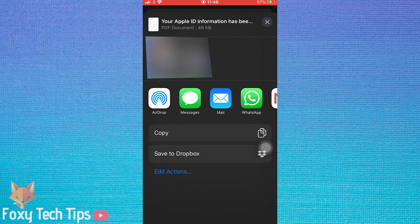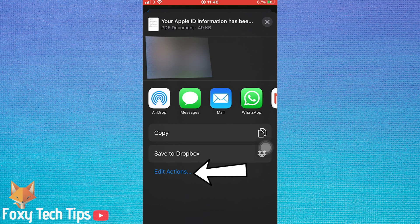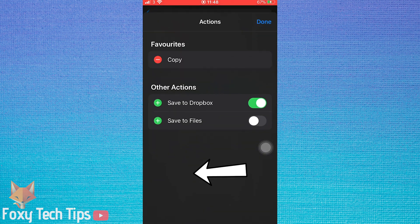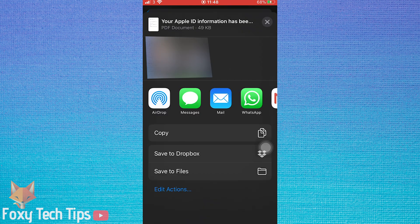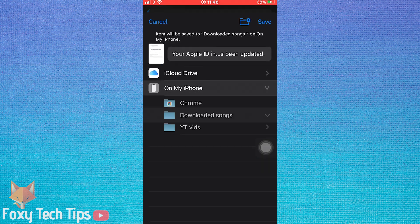On the share menu, select Add to Files. If you don't see that option, tap Edit Actions. Enable the Save to Files action and then tap Done. You can now select Save to Files from the share menu.